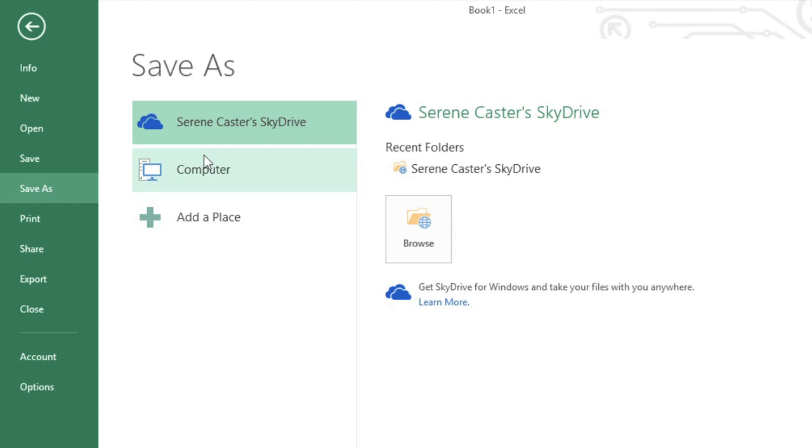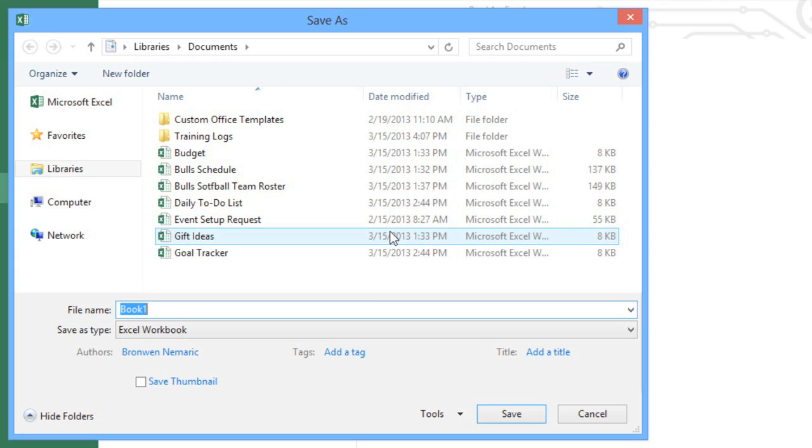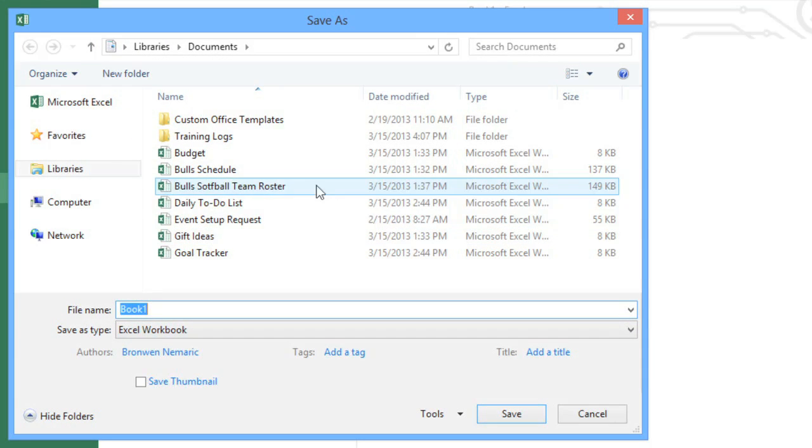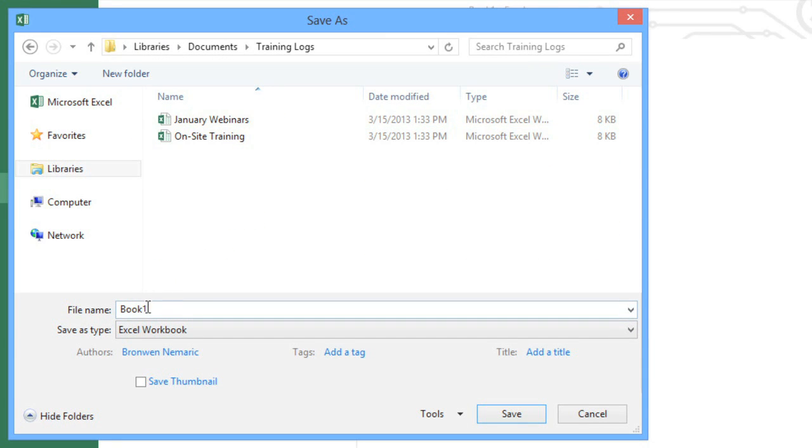In this example, we're going to choose Computer. Then click Browse to choose a location. Next, enter a file name for the workbook and click Save when you're done.